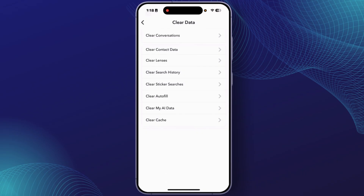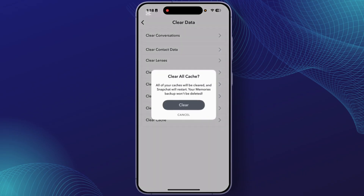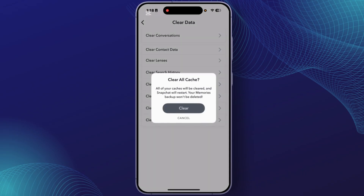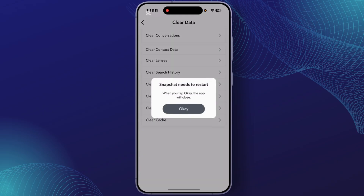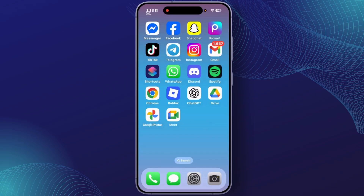After you find Clear Data, tap on that. From here, tap on Clear Cache at the bottom, and tap on Clear to confirm.